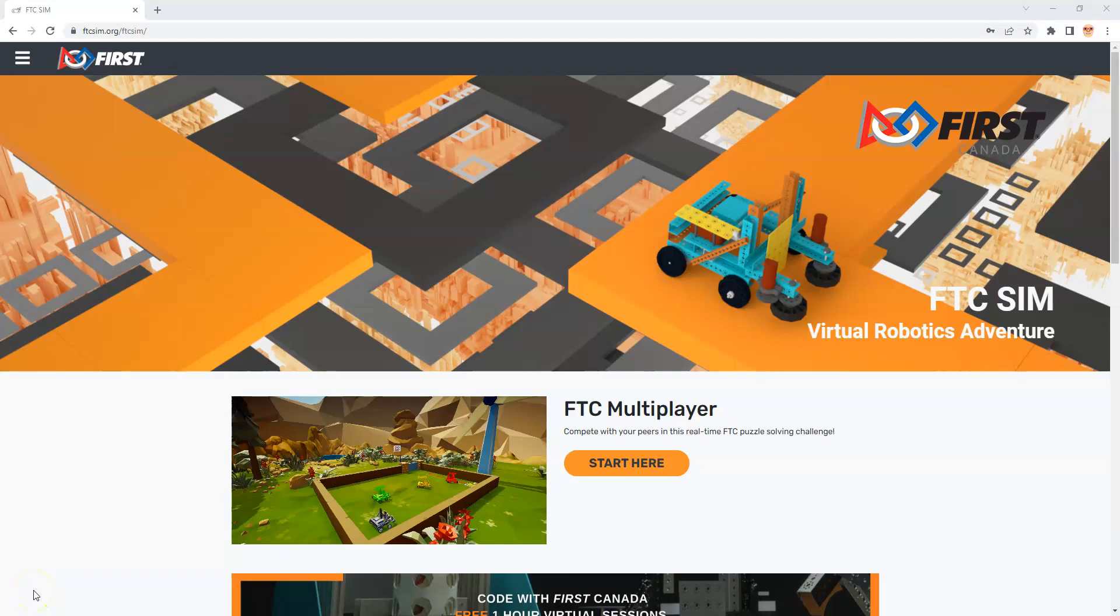Welcome to First Canada's FTC Sim Tutorials. This series is about how to use FTC Sim, a First Tech Challenge robot simulator created by First Canada. This particular video is intended for teachers or mentors who have students they want to use this either in a classroom or as part of a First Tech Challenge team.